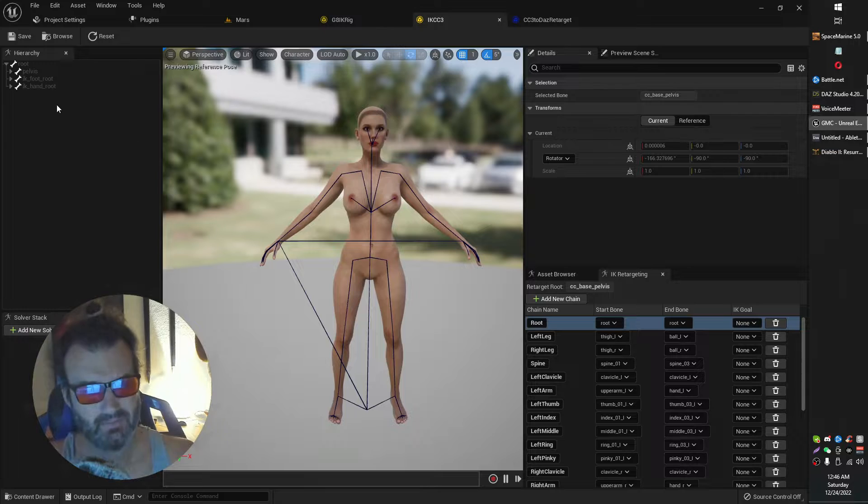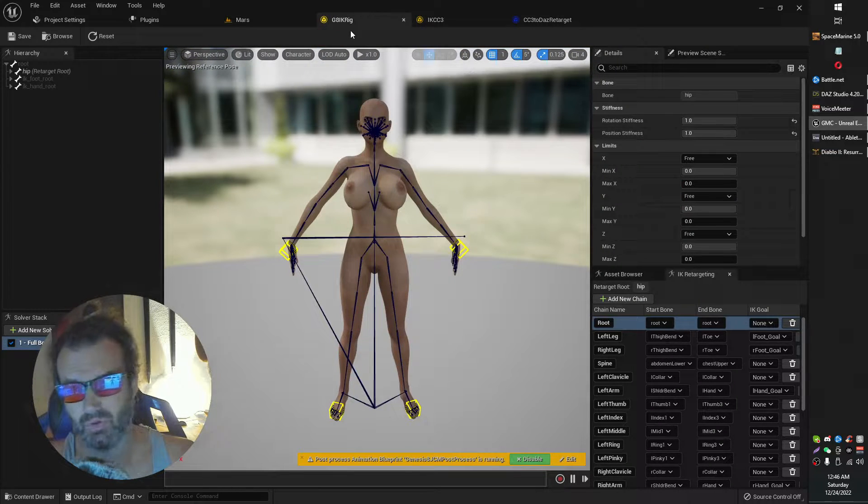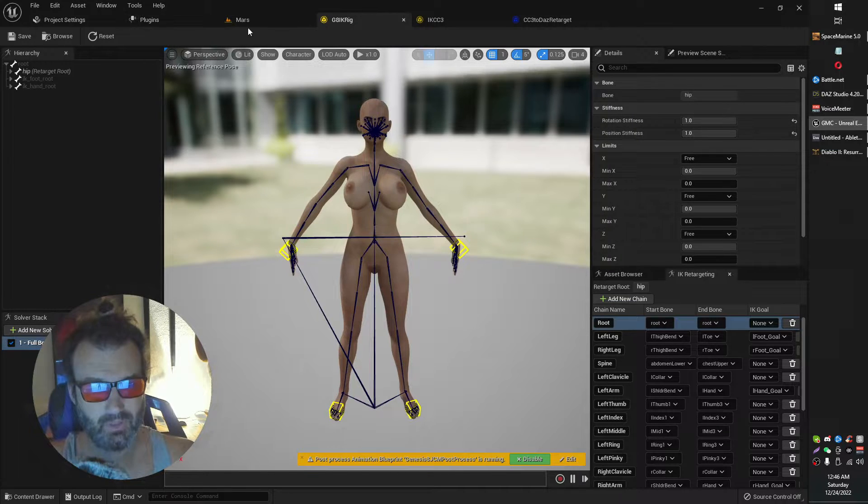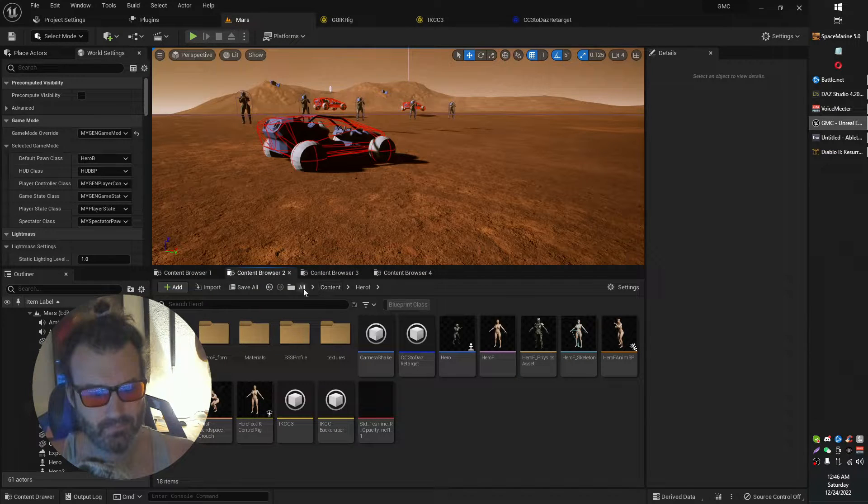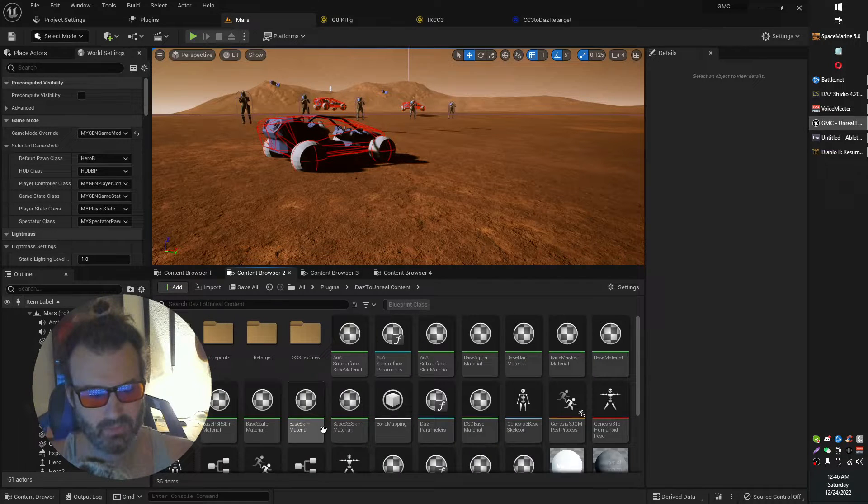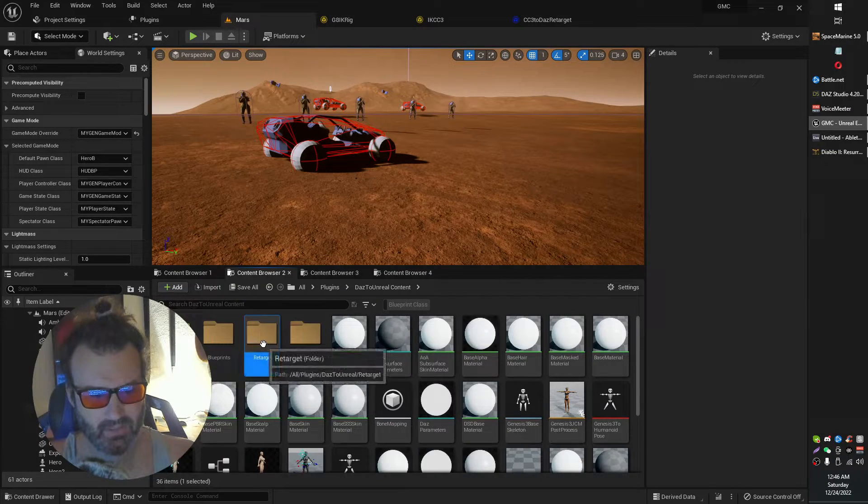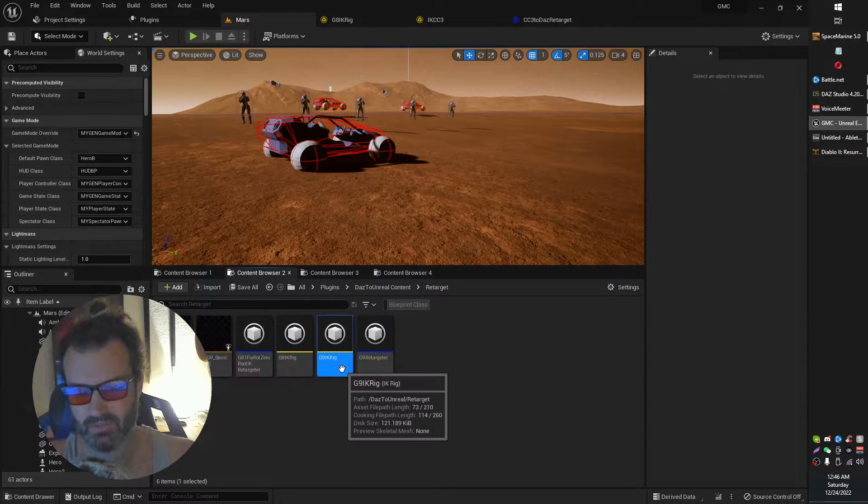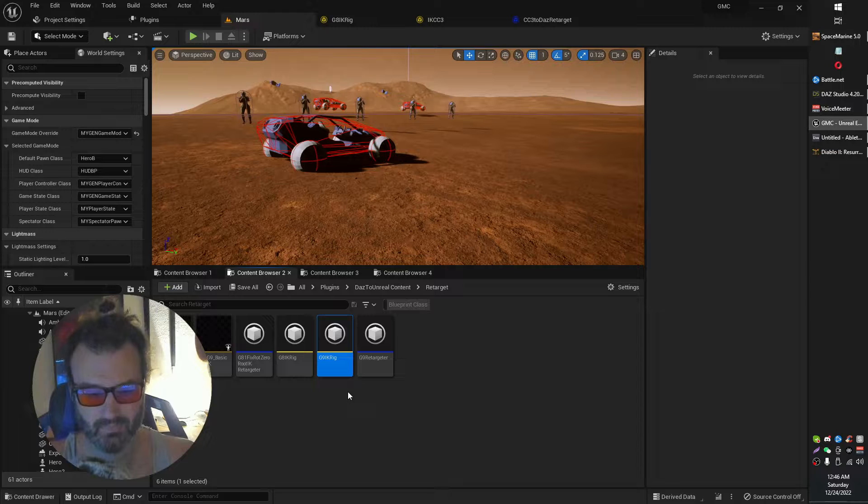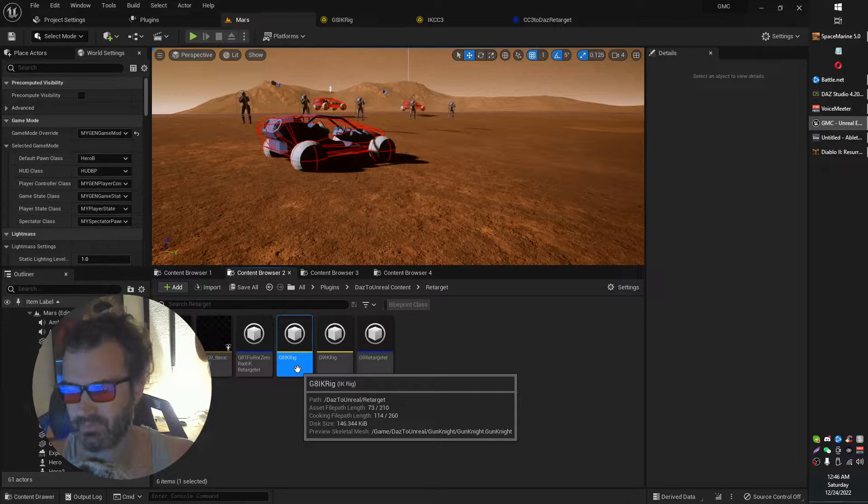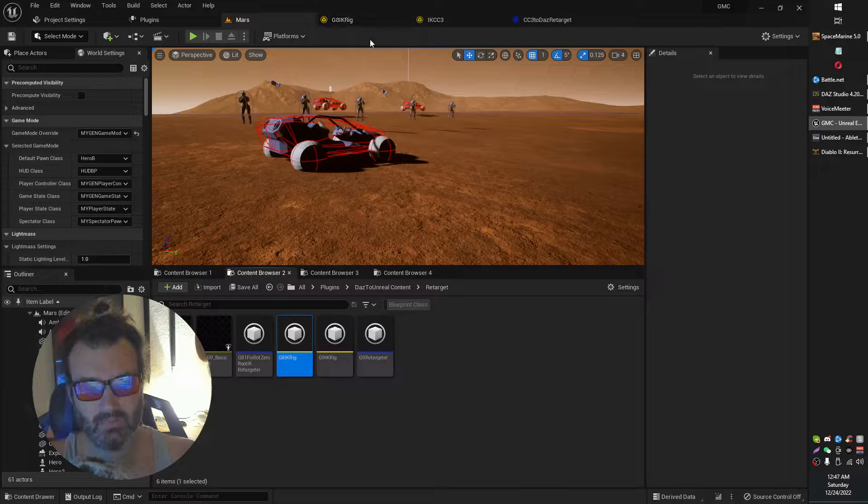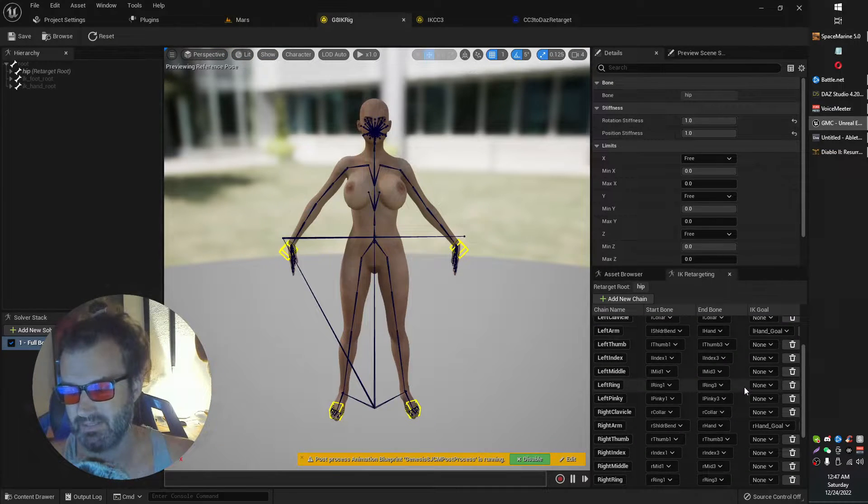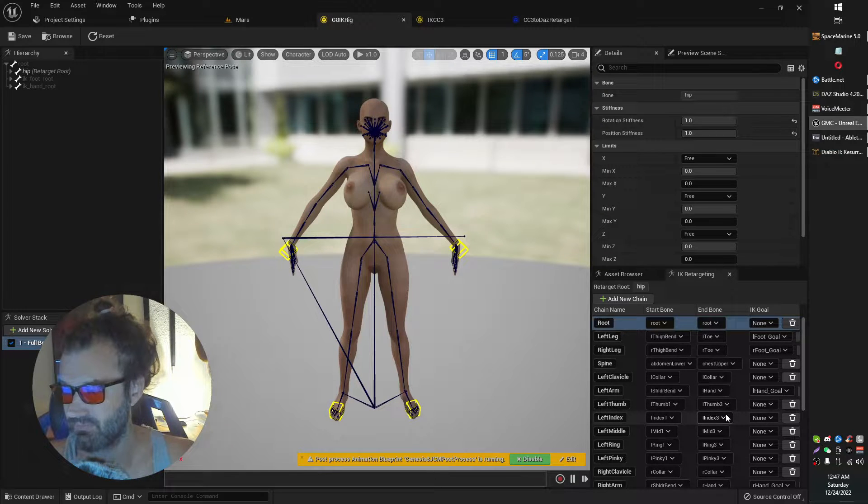So the first thing that you have to do is you need to basically also open your Genesis 8 IK rig that came with your plugin. Let me show you really quickly where you find that. Daz to Unreal and then retargeting. And then you have your Genesis 8 rig, your Genesis 9 rig, IK rigs. And then what we're going to do is we're going to open up one of those so you have a reference point, right?